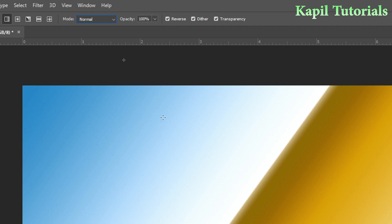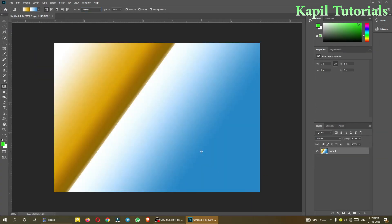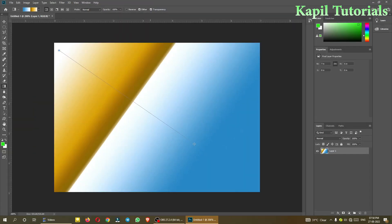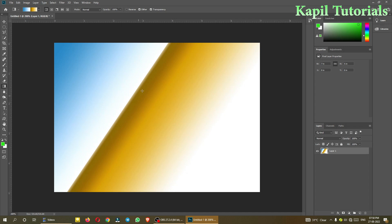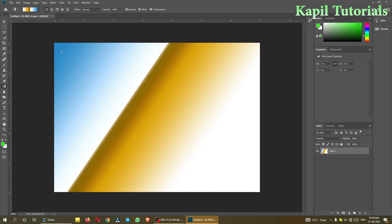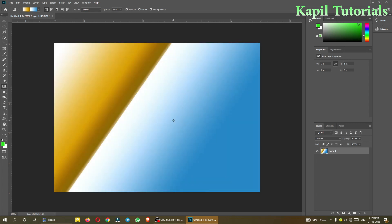There is also a Reverse option. Earlier when I was not clicking Reverse and dragging down, the darker part of the gradient was coming towards the right side. Now if I click Reverse and do the same thing, it appears on the opposite side.